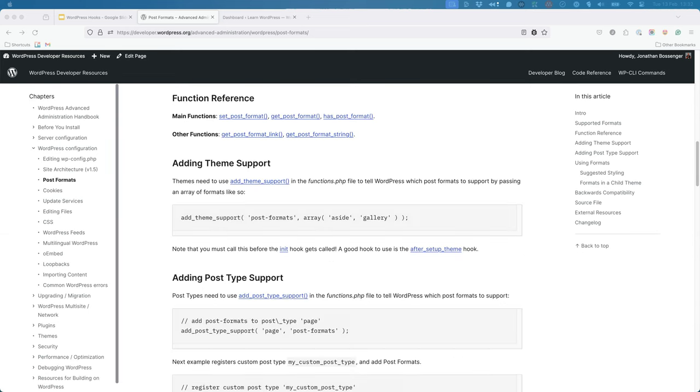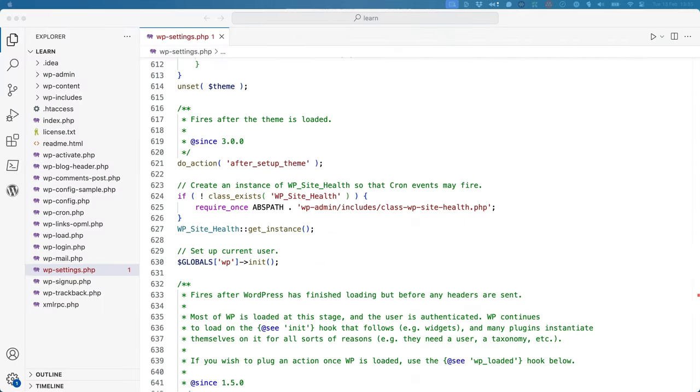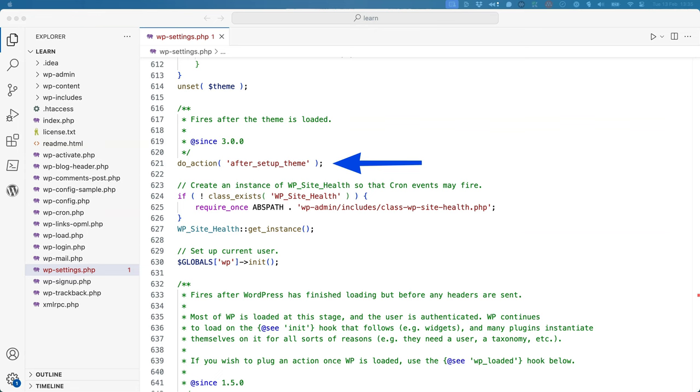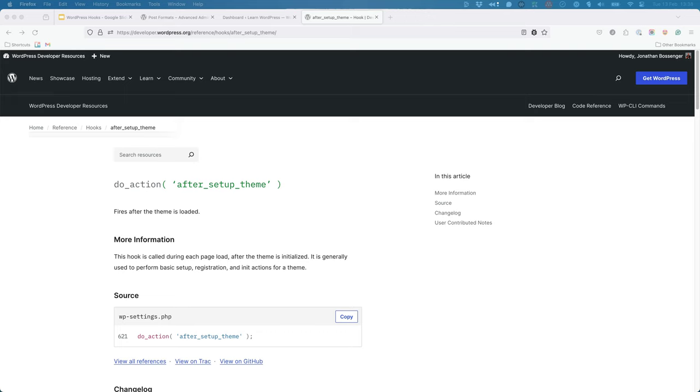To enable post formats, the documentation indicates that you need to use the AddThemeSupport function and recommends that this be registered via the AfterSetupTheme action hook. This hook is defined in the wp-settings.php file after the theme is loaded. Here the DoAction function defines the action hook with the hook name of AfterSetupTheme.